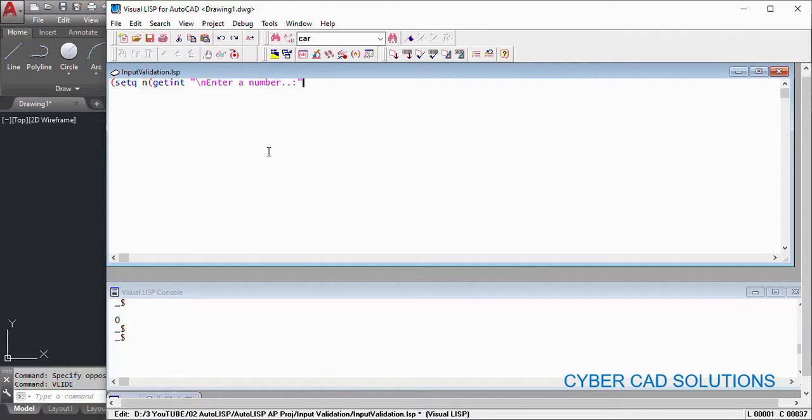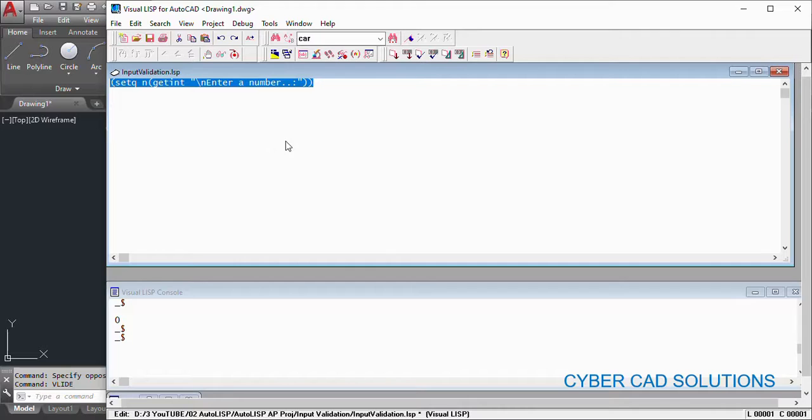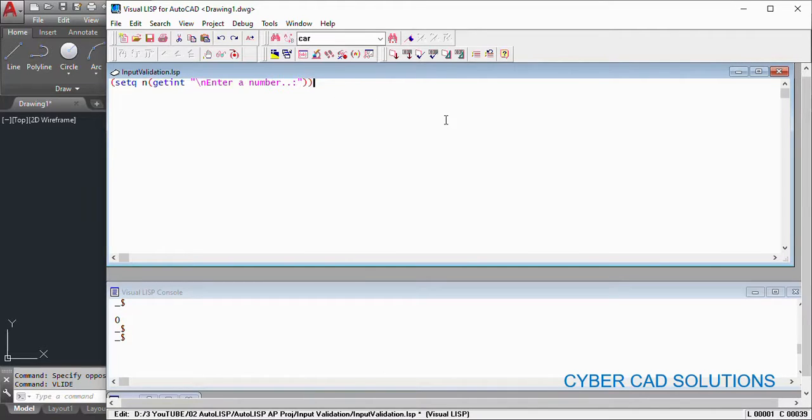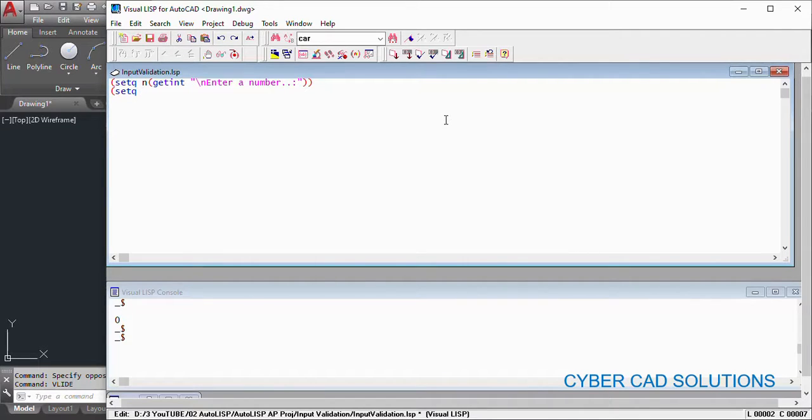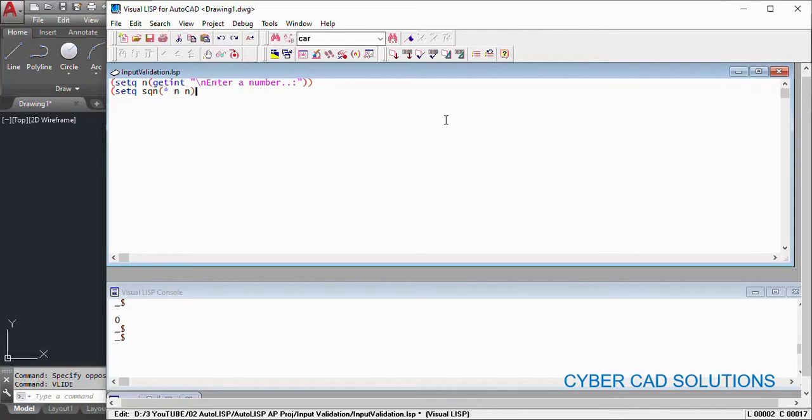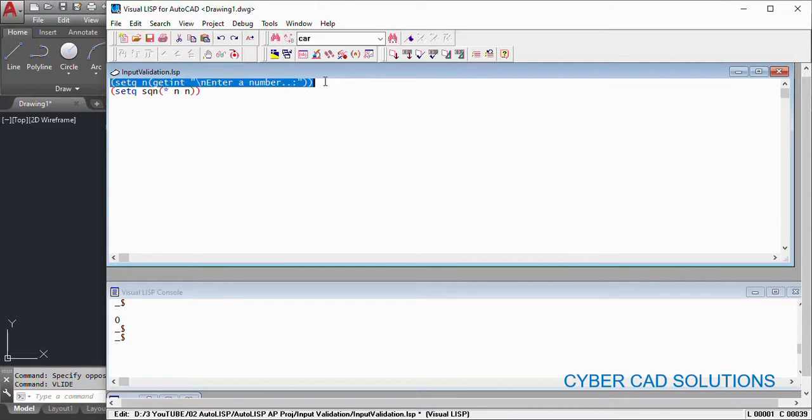Let us say I would like to ask the user to enter an integer number so that I would like to do some mathematical transactions. Say I want to find the square value of n, that is sqn, that is n into n. That's what I would like to calculate. So first of all, I am loading the first statement to get the number.